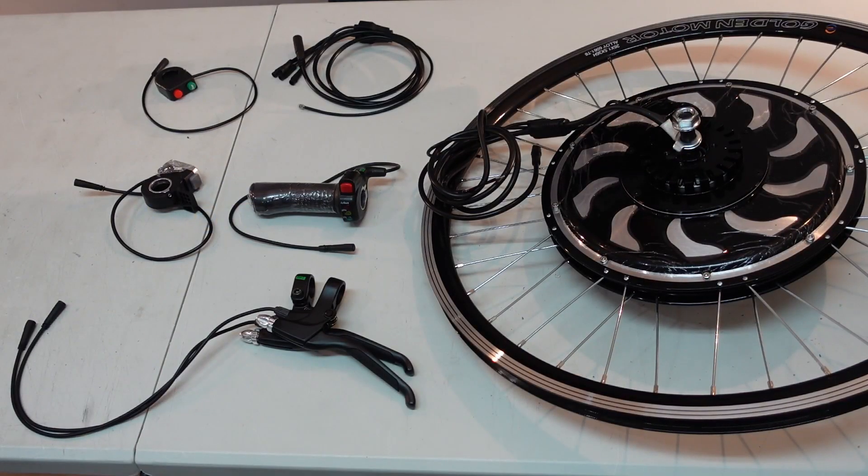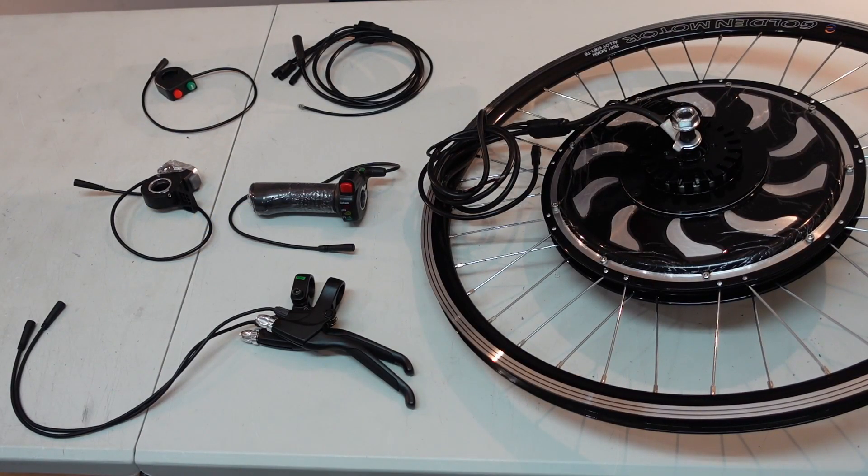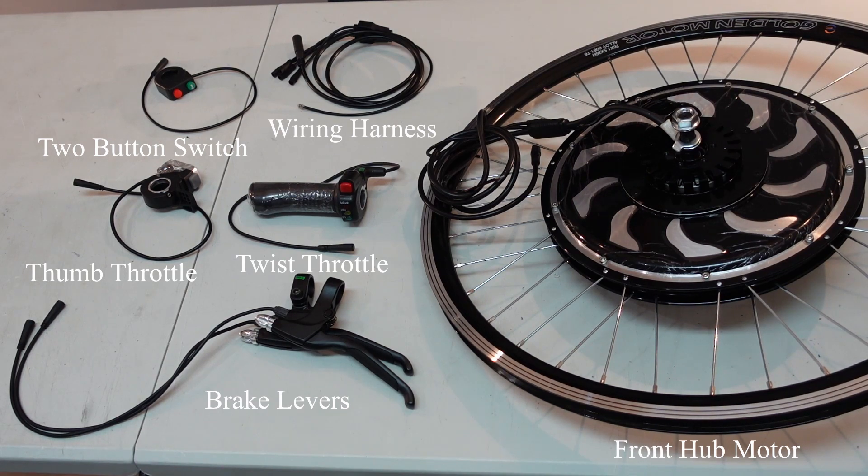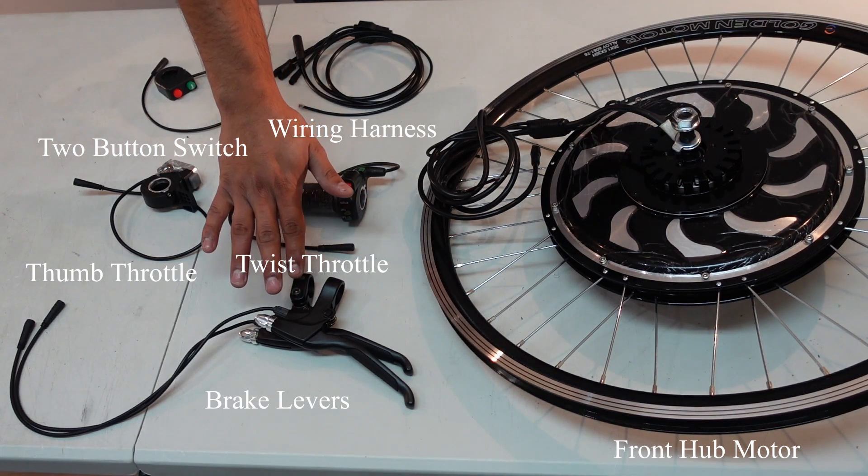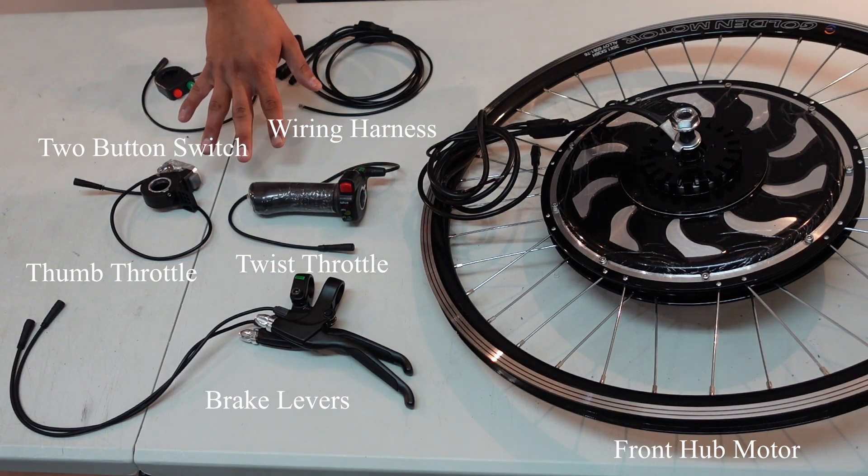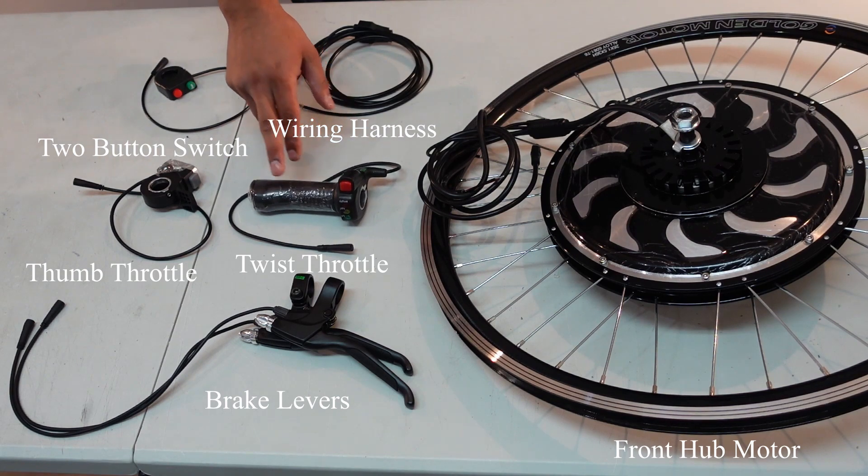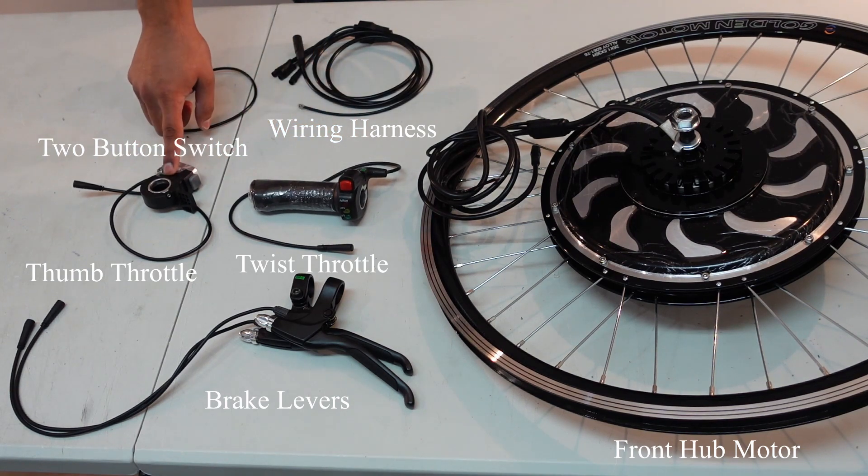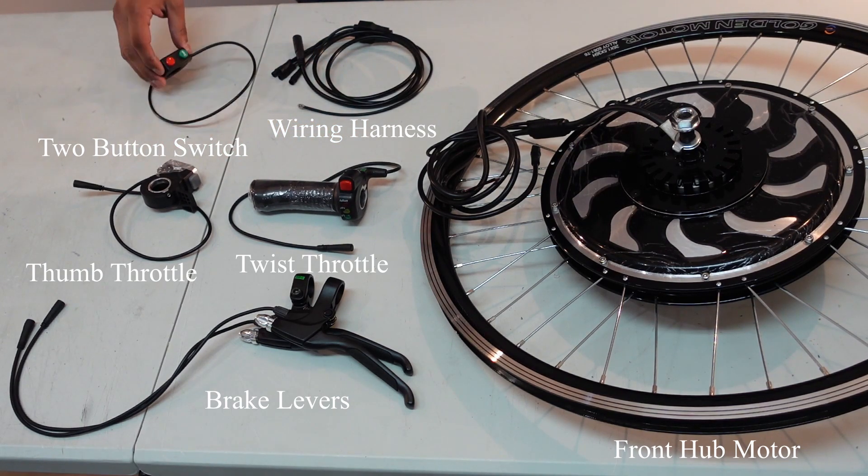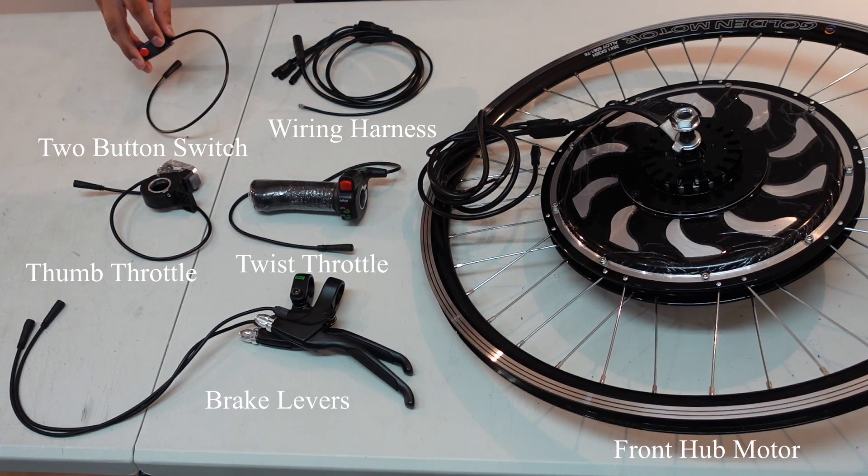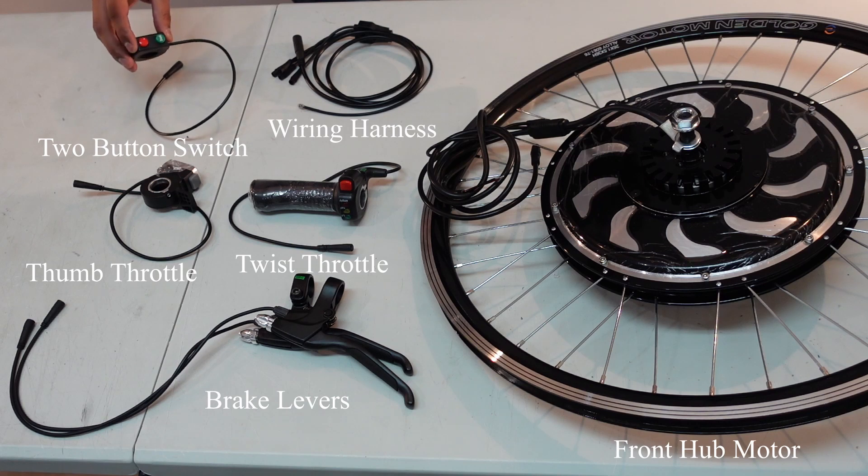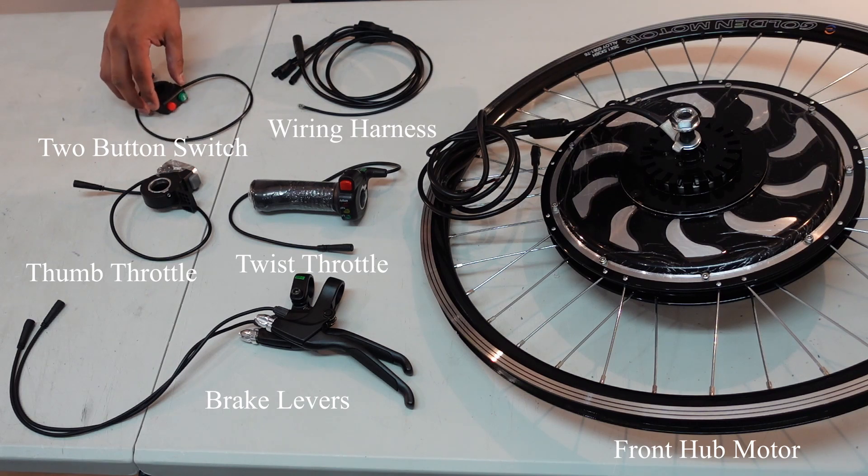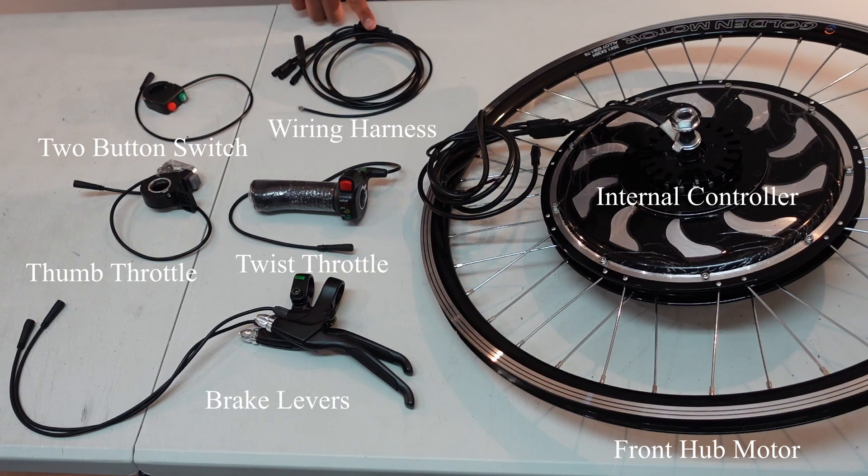So here are all the components that come included in the Magic Pie 5 kit. Here are the brake levers, the throttles. You have an option between a twist throttle or a thumb throttle. This is the two-button switch. You can hook up a horn and this one is for cruise control. And this is the wiring harness.